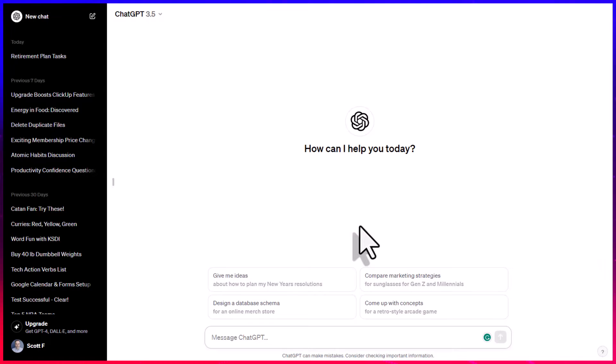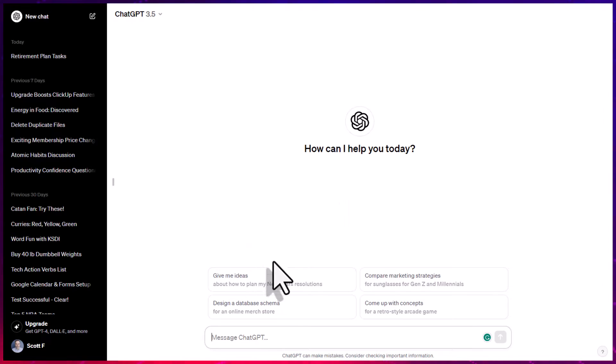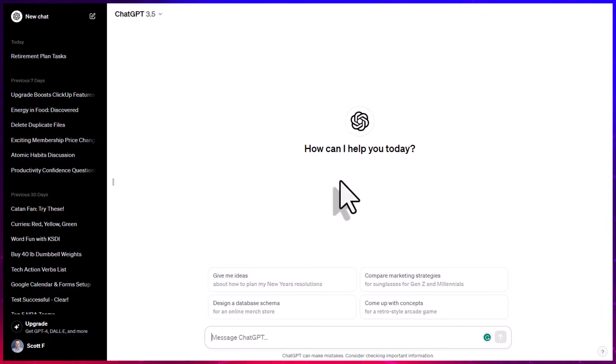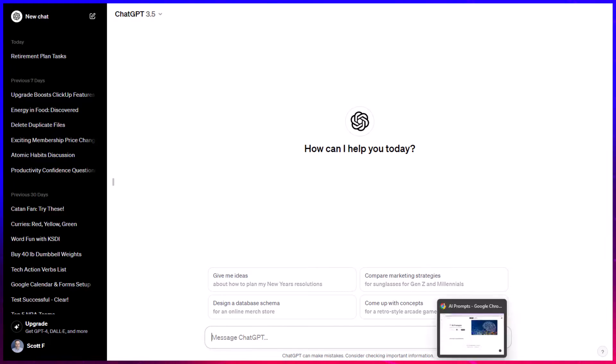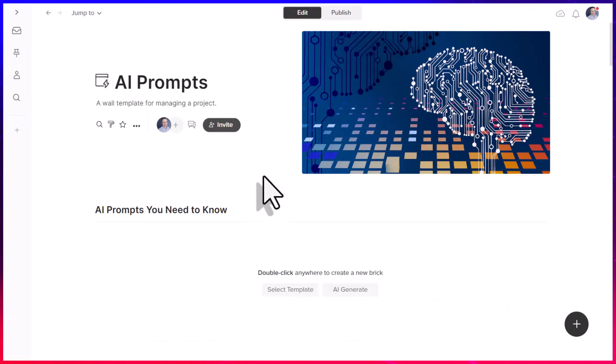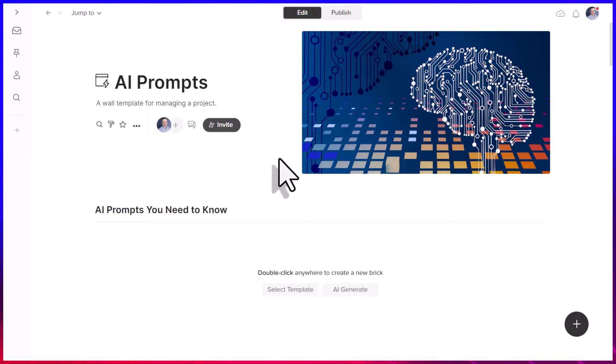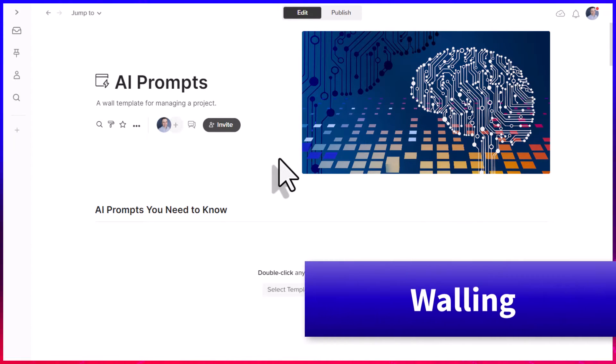Hello everyone, Scott Friesen here at Simpletivity. And while I could show you these prompts here within ChatGPT, there are so many other tools which allow us to be that much more productive. So I'm actually going to show you these prompts within one of my favorite tools called Walling. And you'll see why in just a minute.